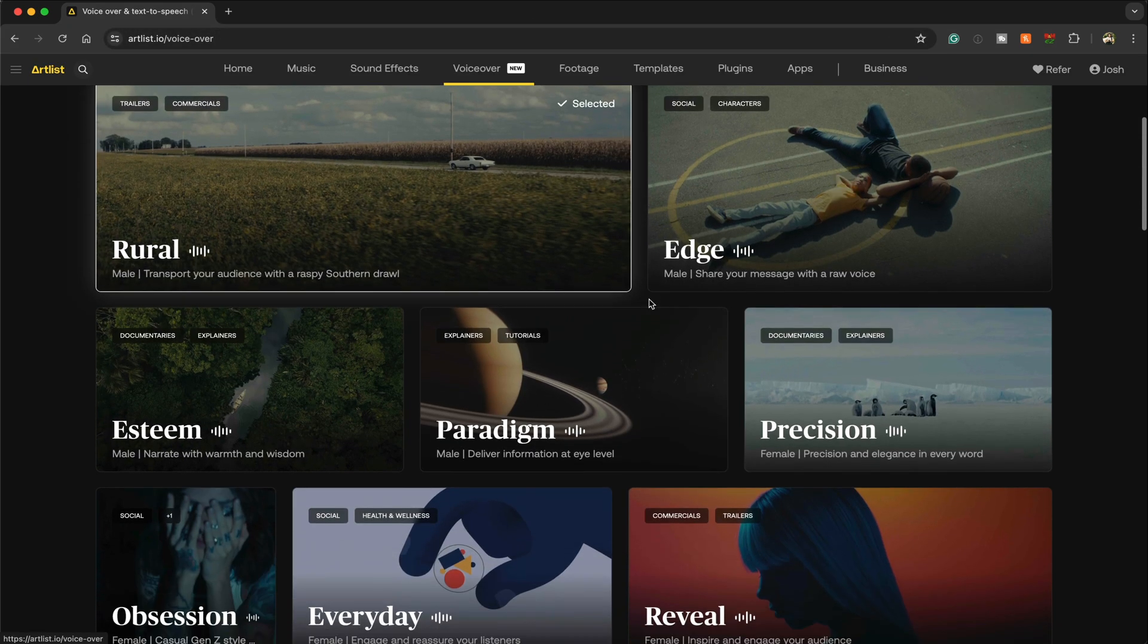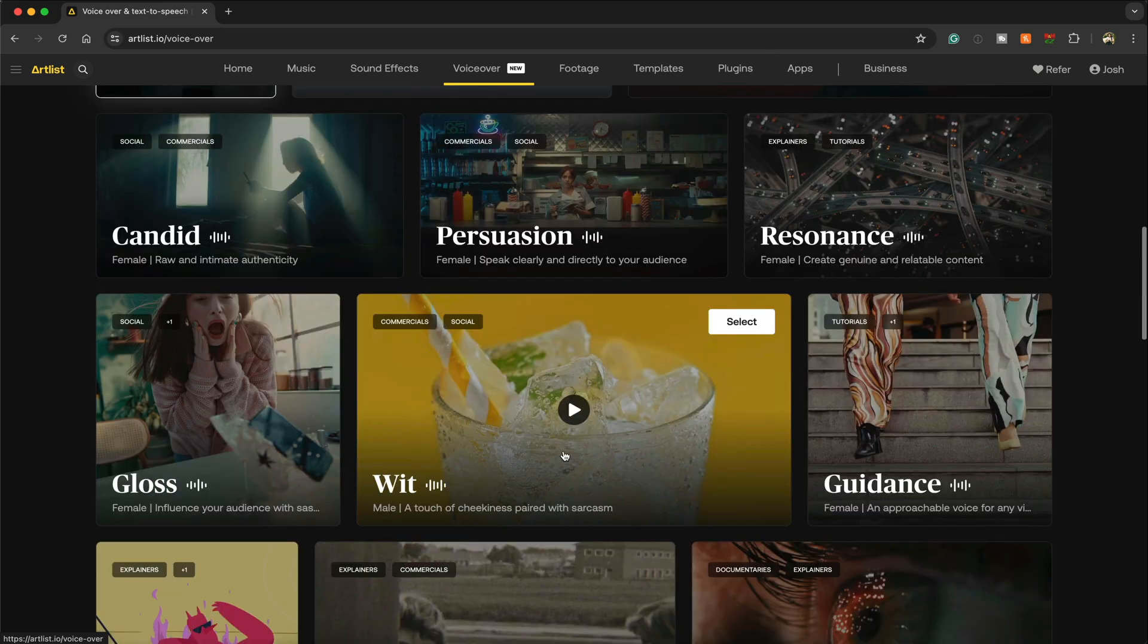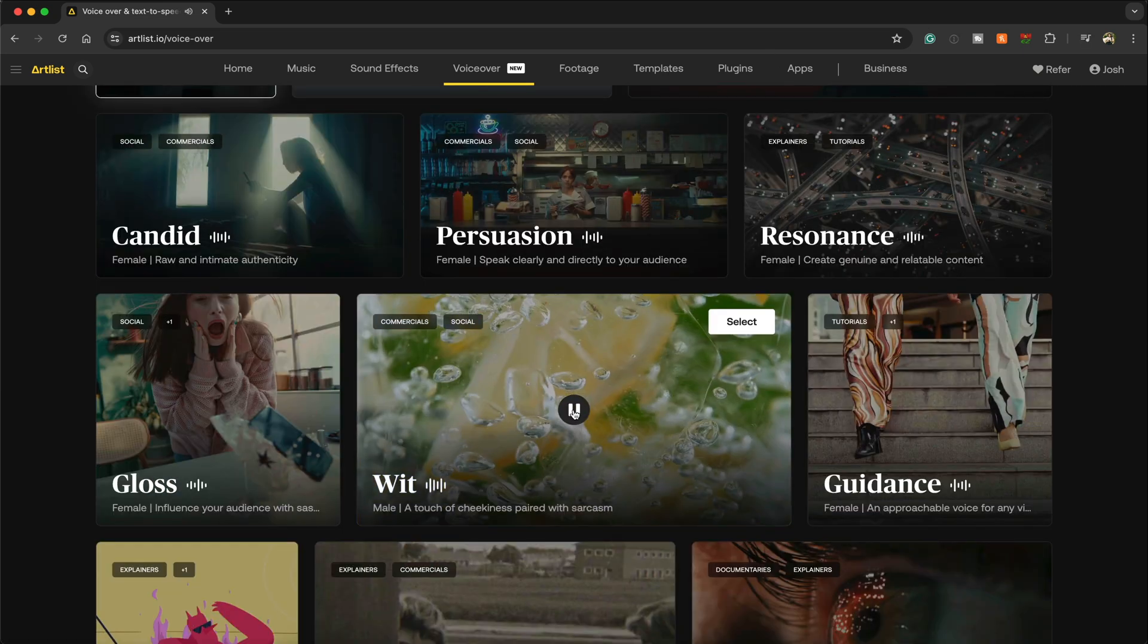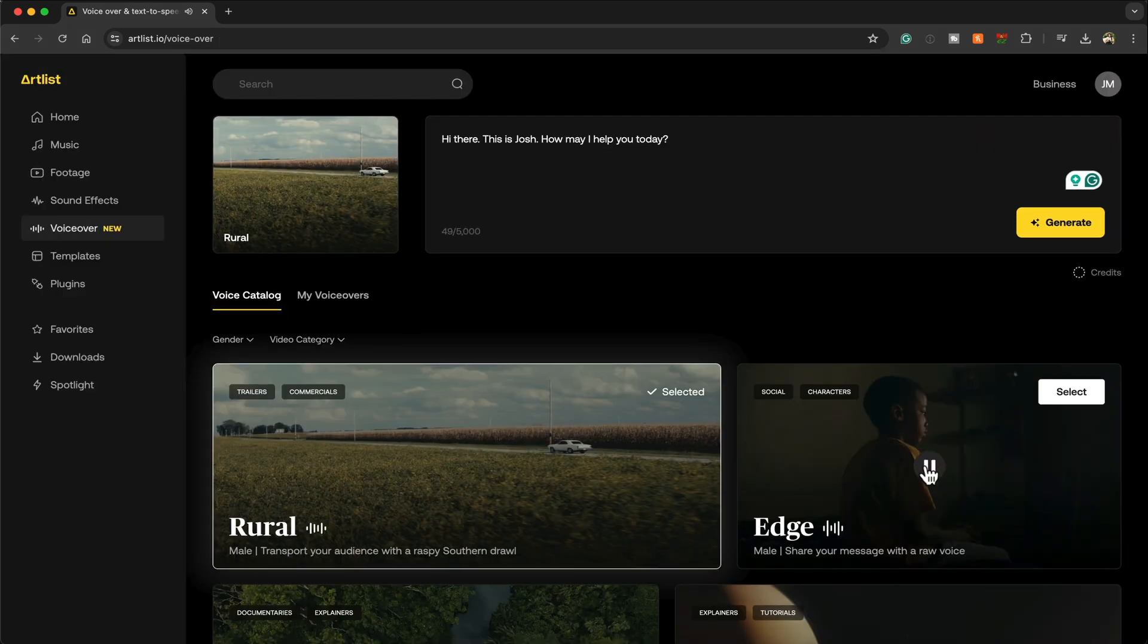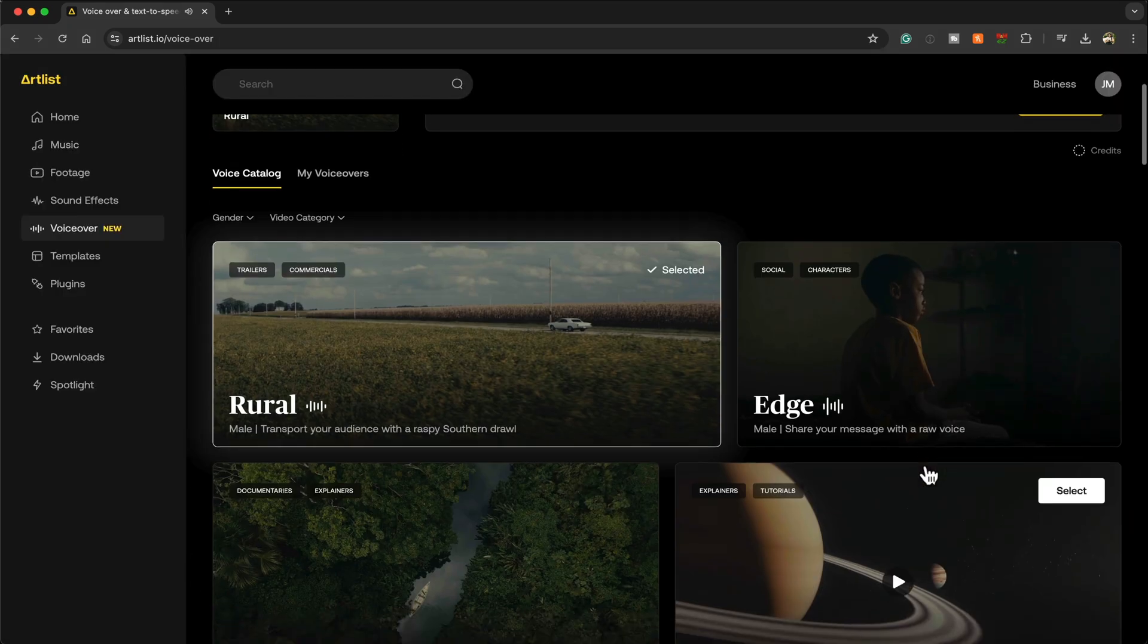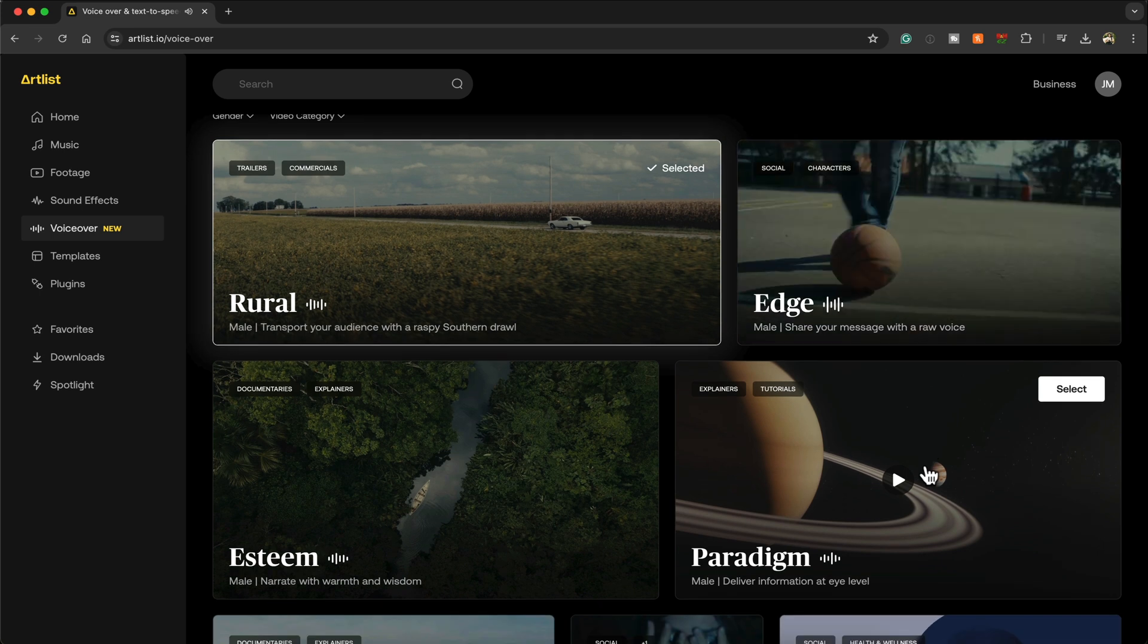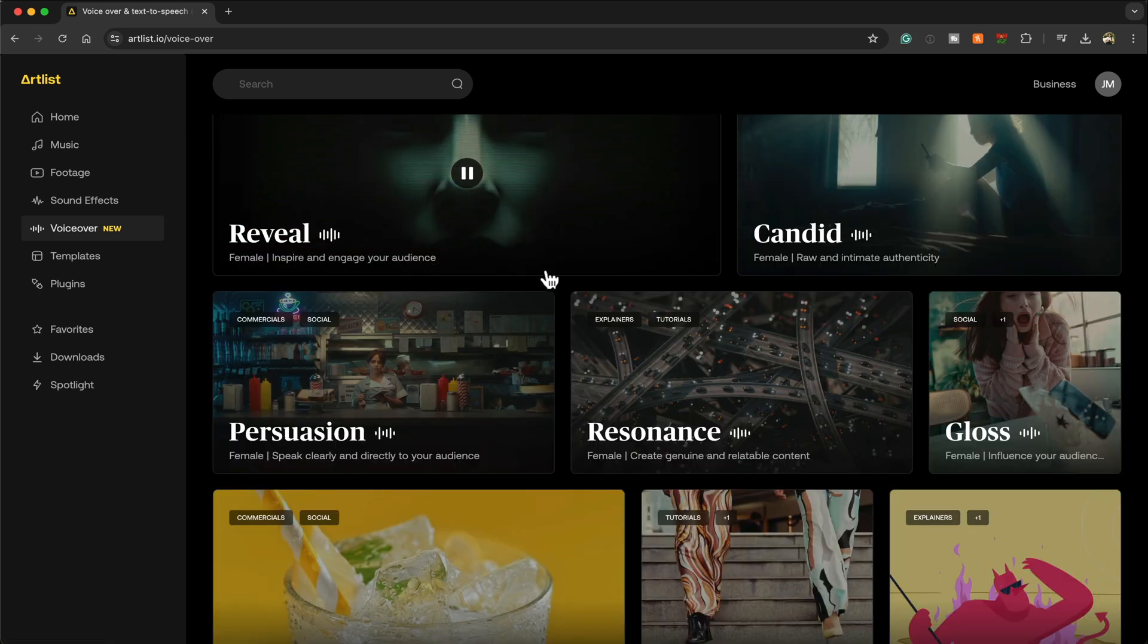Artlist has a ton of different voices for your every need, so make sure you sample all of what they have. Don't forget to click my link in the description box for two months free for any annual subscription. These AI voices can be easily filtered, and they're also covered under the Artlist Max subscription.